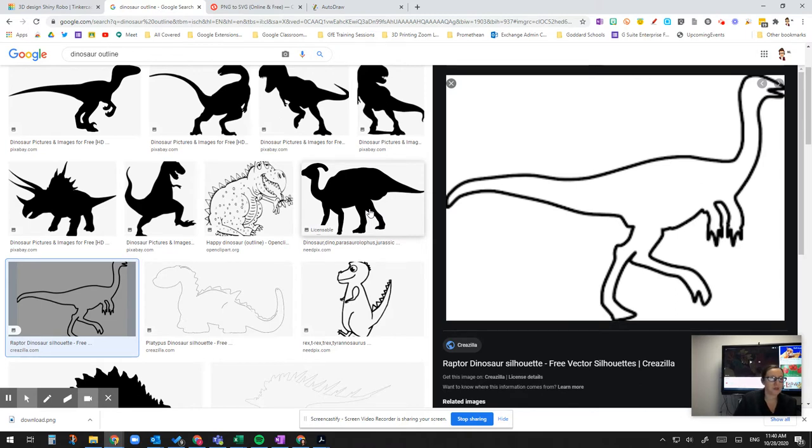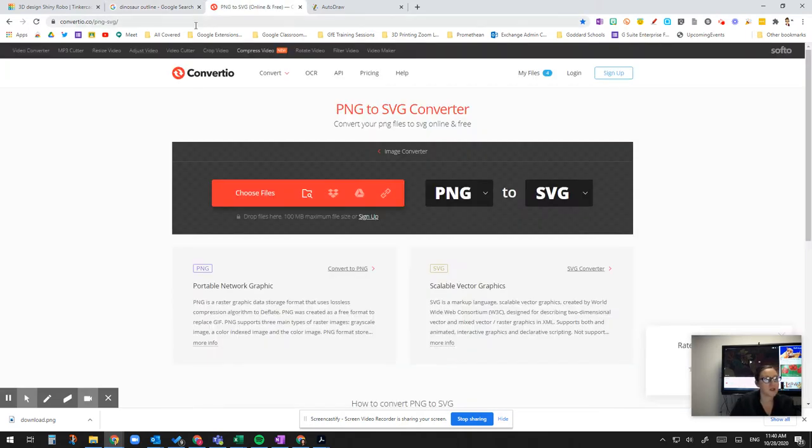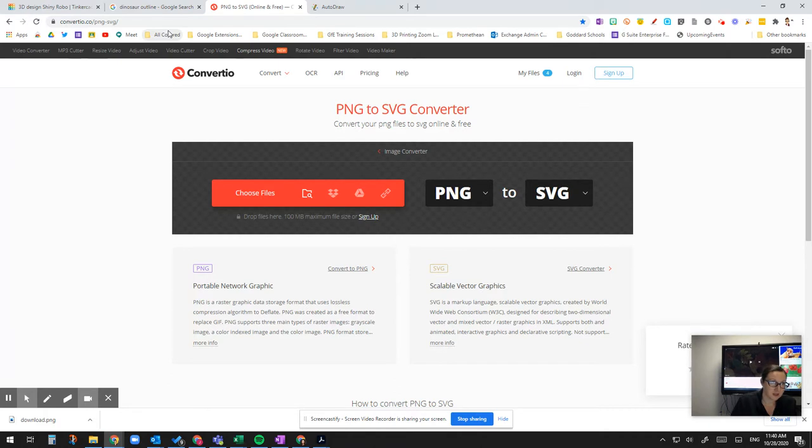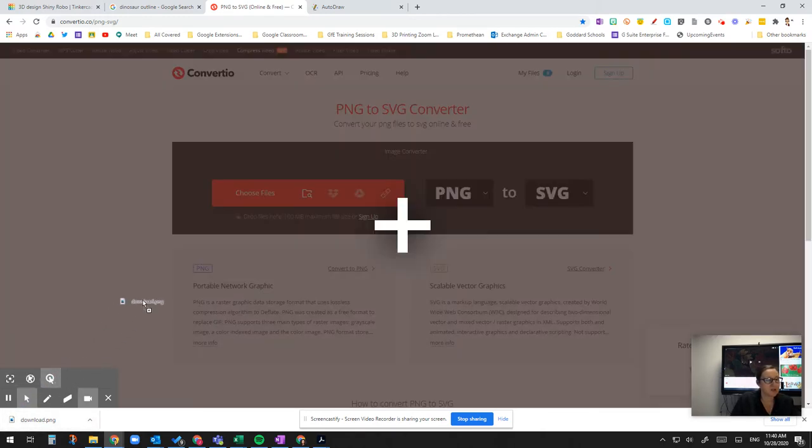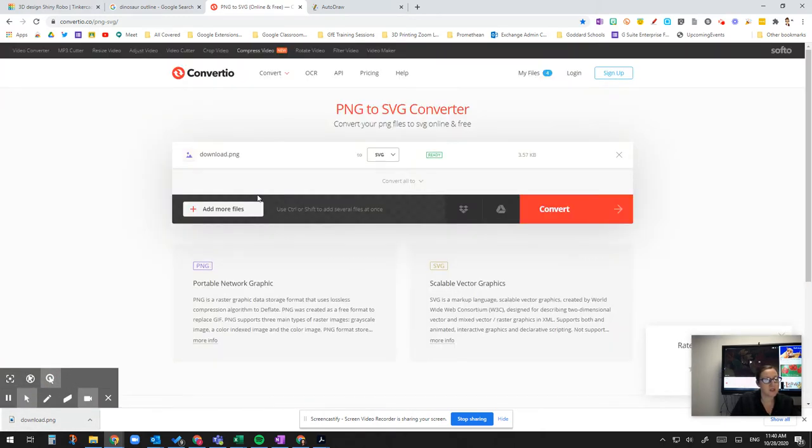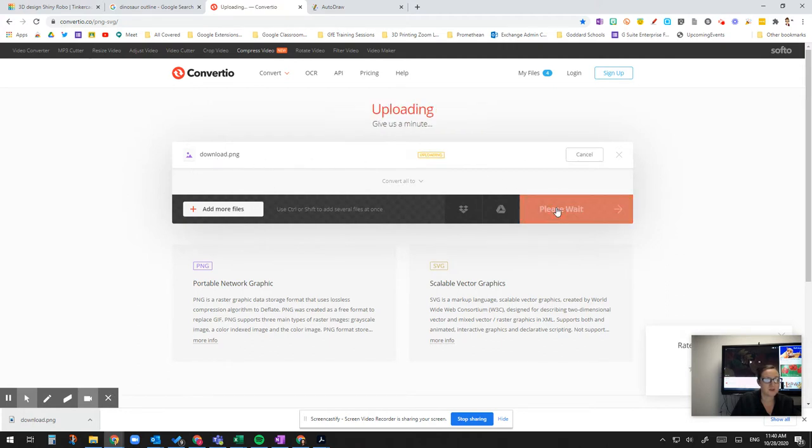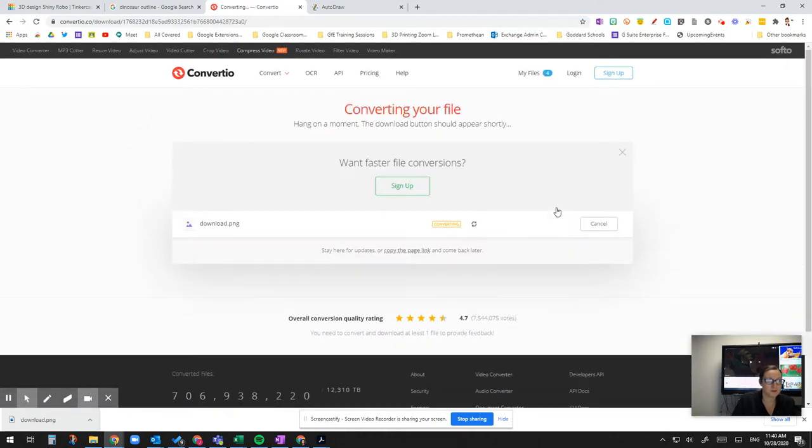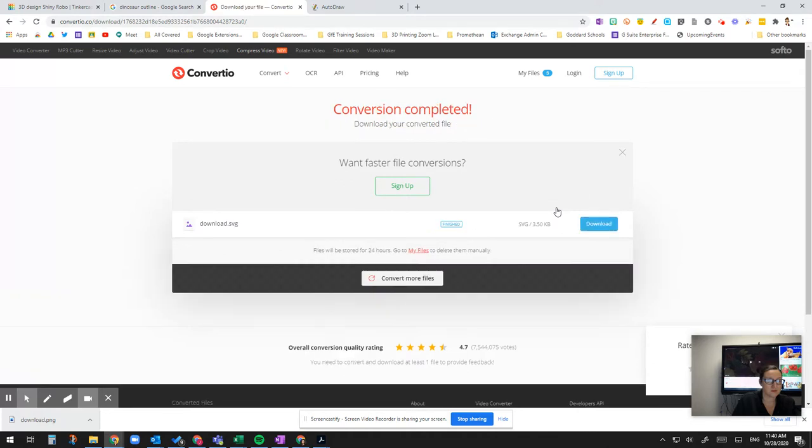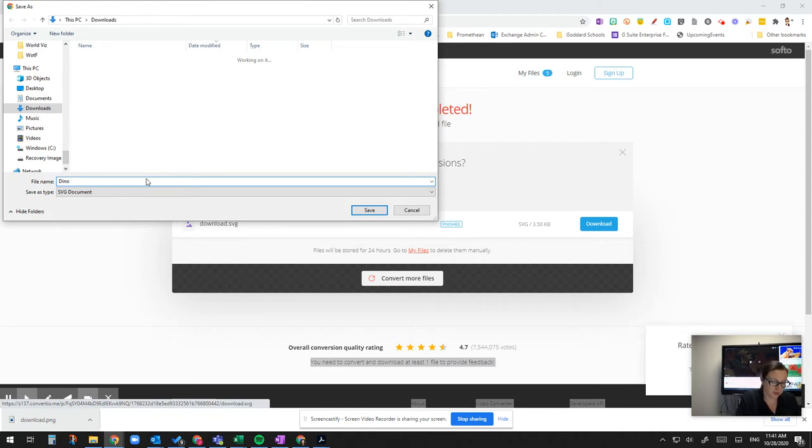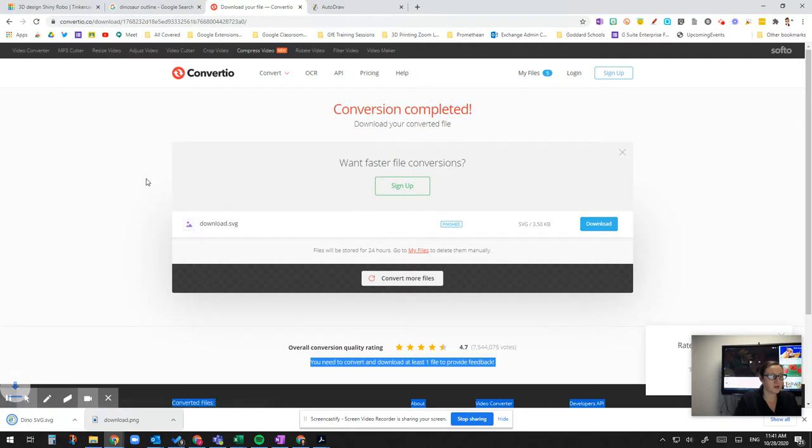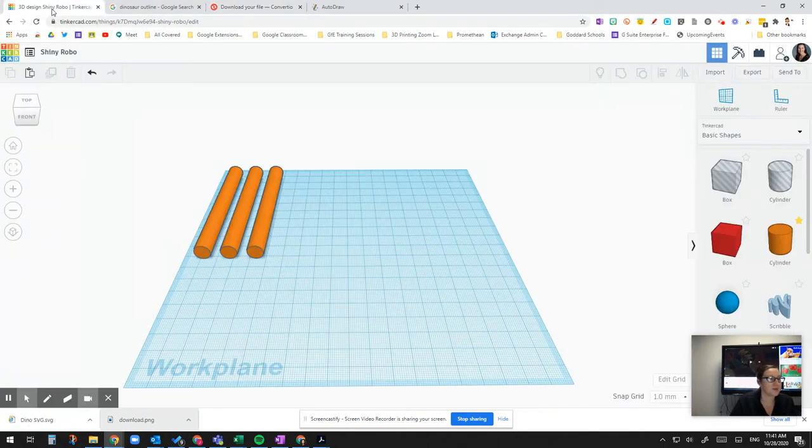Ideally pick the PNG. Those are higher qualities. And then I already have it here, but it's convertio.co forward slash PNG dash SVG. And I'm going to convert this to an SVG because that's the file that Tinkercad recognizes. So I'm going to drag this over here and double check. Yes. Yes. Convert. And I'm going to download it. And this is Dino silhouette. So go back to Tinkercad.